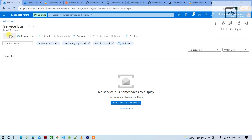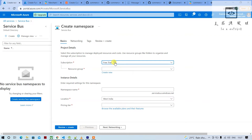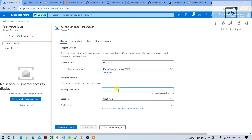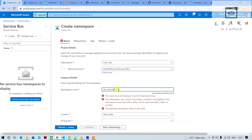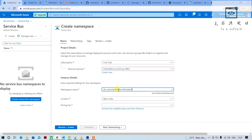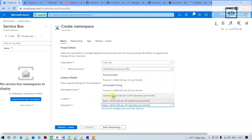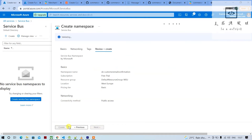First, I'll create a Service Bus. In the previous video I had created one in West India, but the Function App unfortunately doesn't support that region. So I'll select a new resource group — let me name it 'service-bus-customer-email-confirmation' — and select West Europe as the region. I'll set the pricing tier to Basic. Note that in Basic tier, topics are disabled; only queues are available. For topics you'd need Standard or Premium. Let's click Review + Create and then Create.